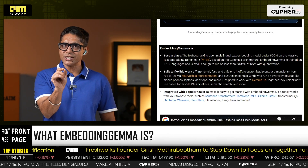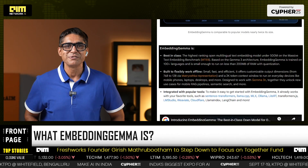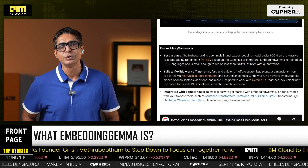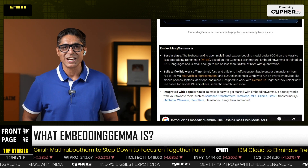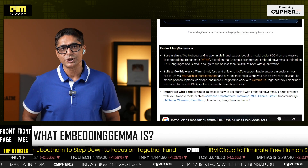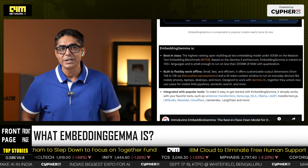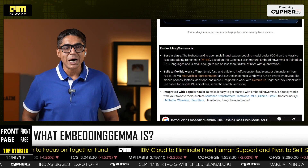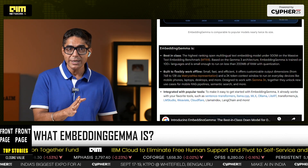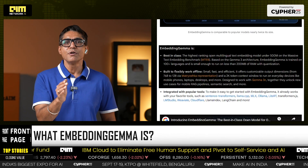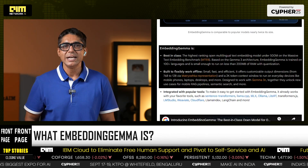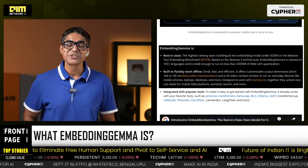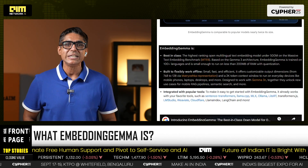Don't let that size fool you — not for a minute. It carries some very heavyweight capabilities: multilingual embeddings, tuned for retrieval, clustering, and classification. Customizable output dimensions from a full 768 vector down to 128 via Matryoshka Representation Learning, letting developers trade precision for speed on the fly. Sub-200 MB RAM footprint with quantization makes it realistic for laptops and even phones.